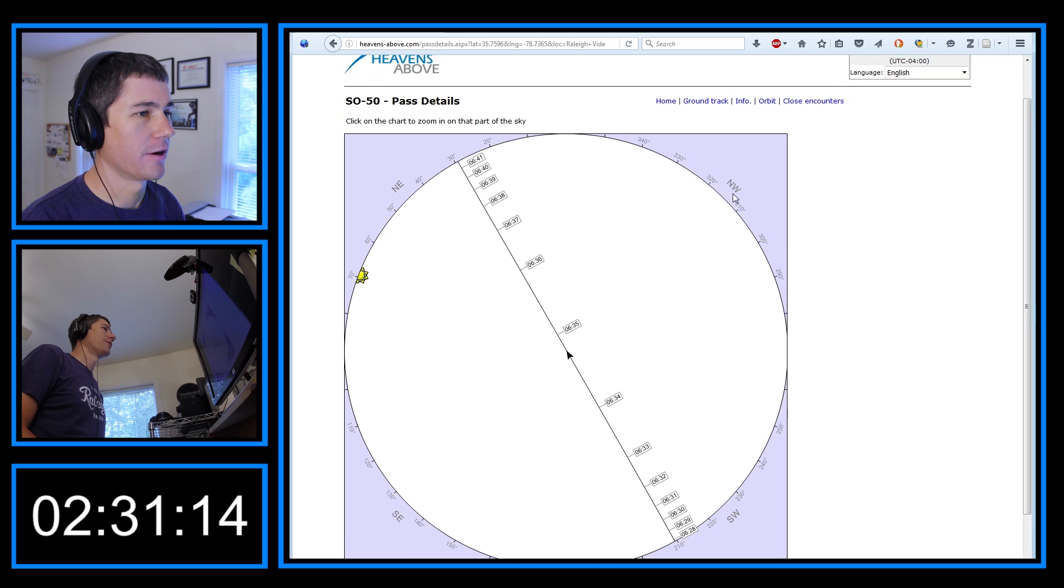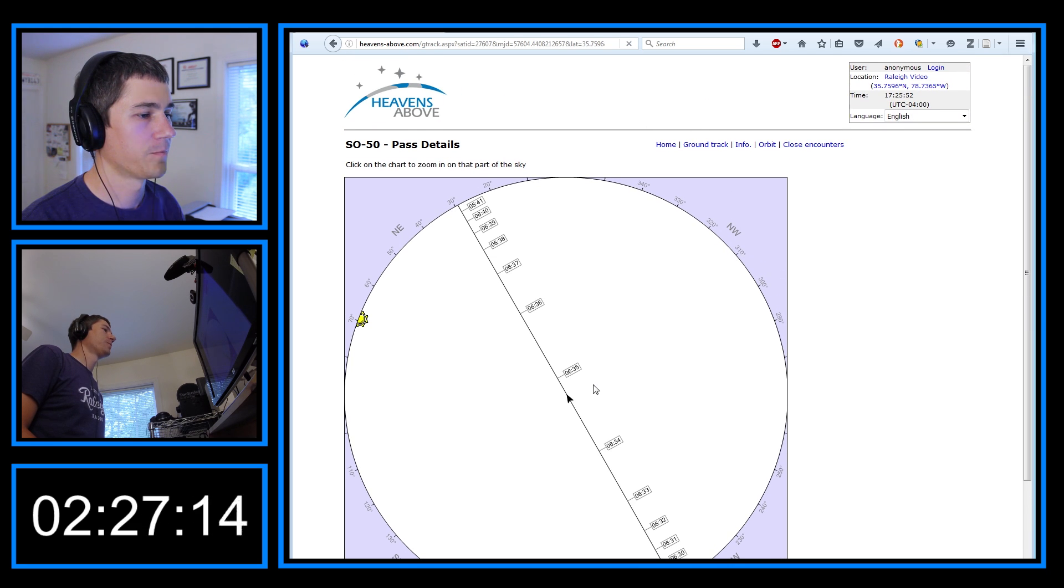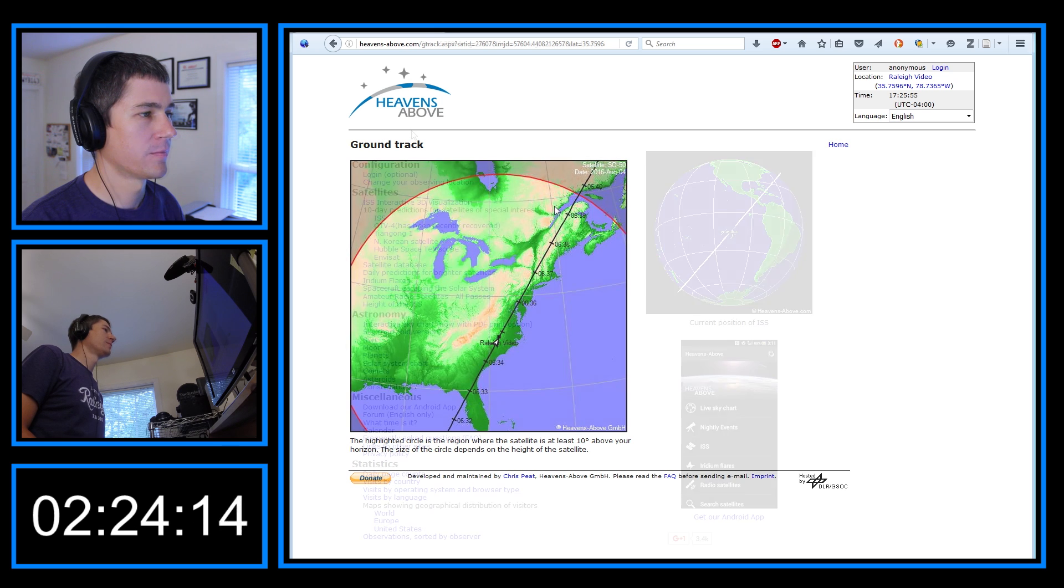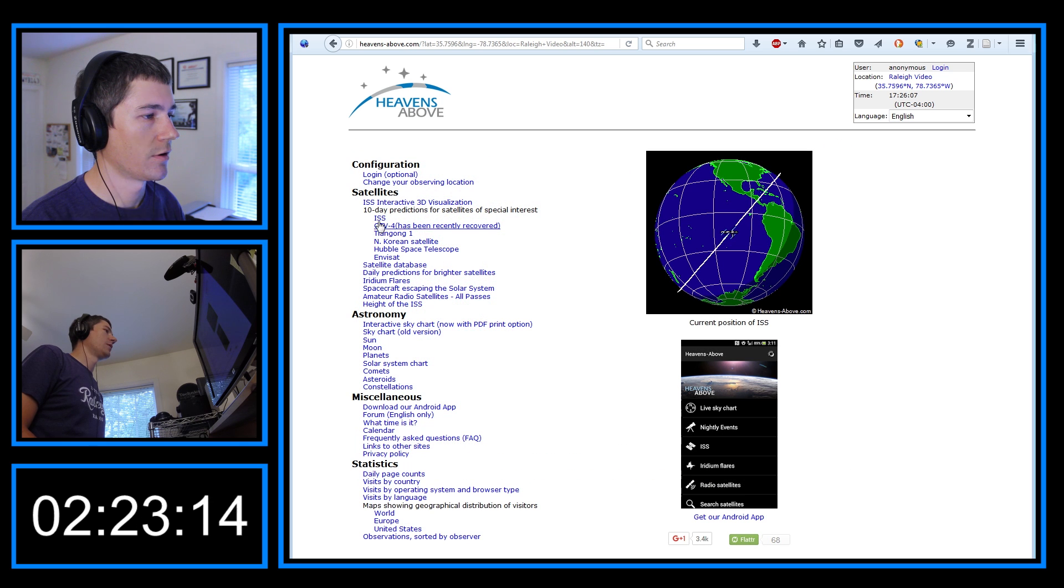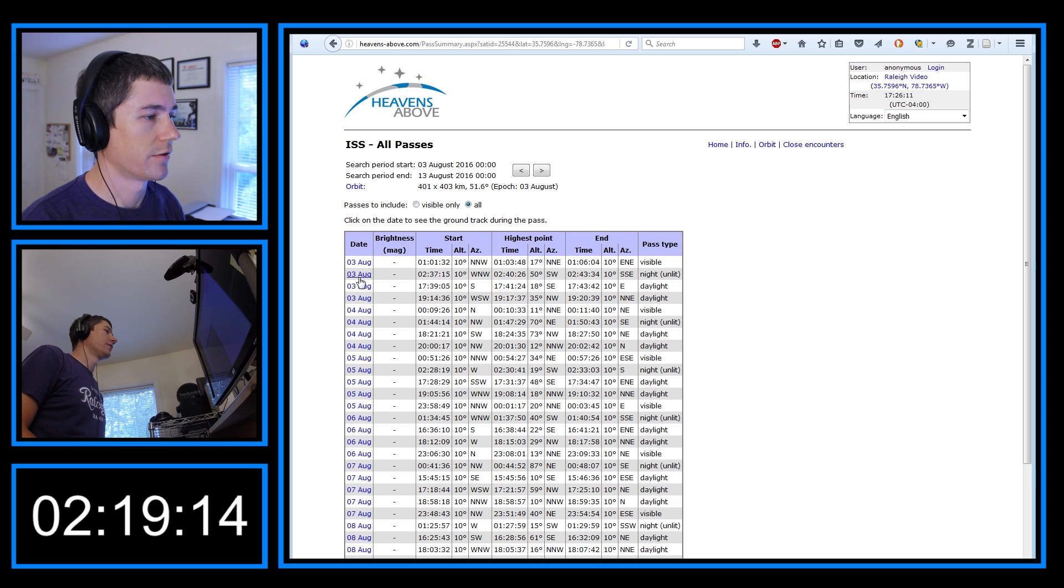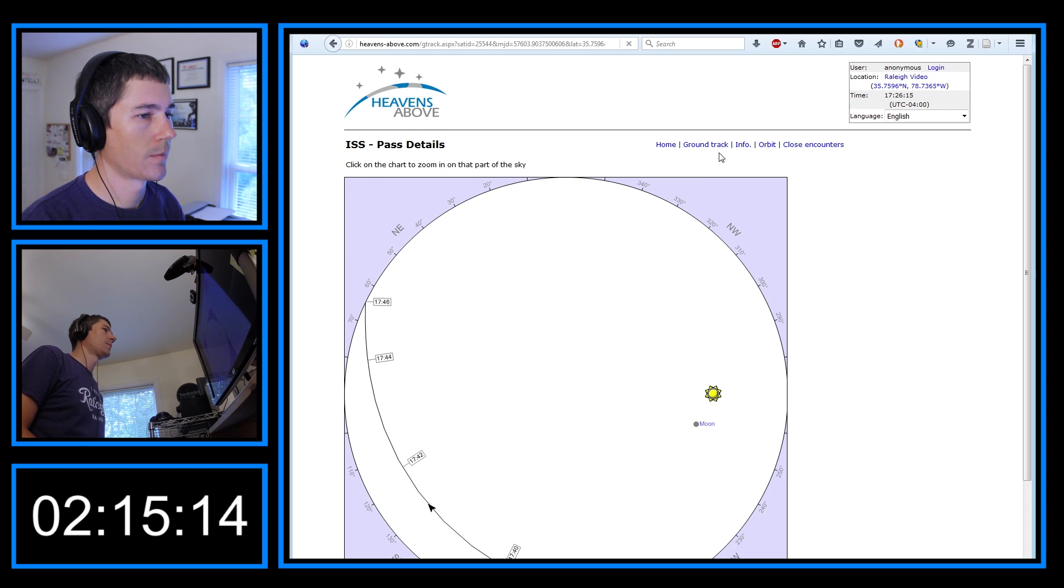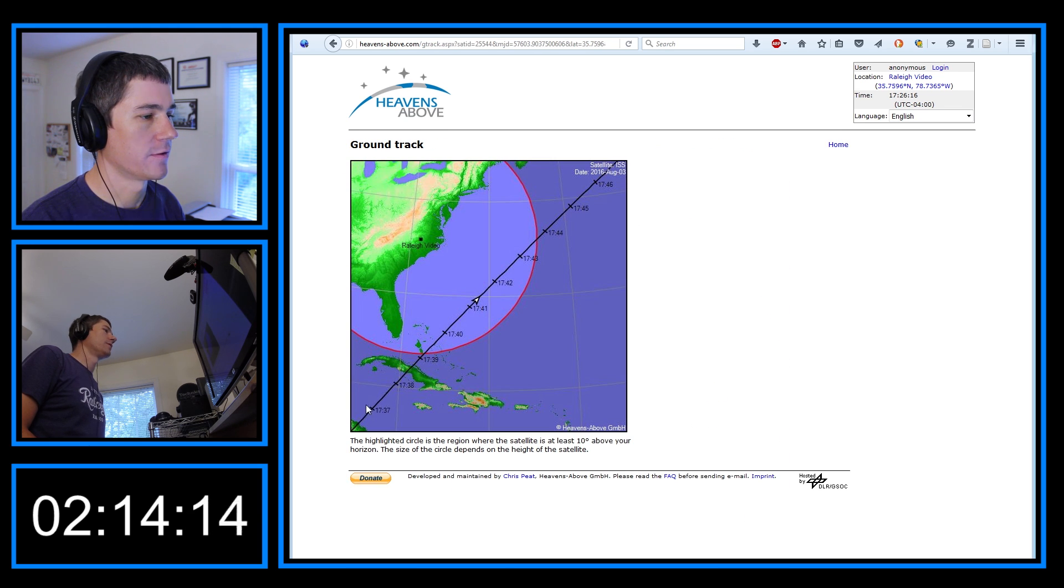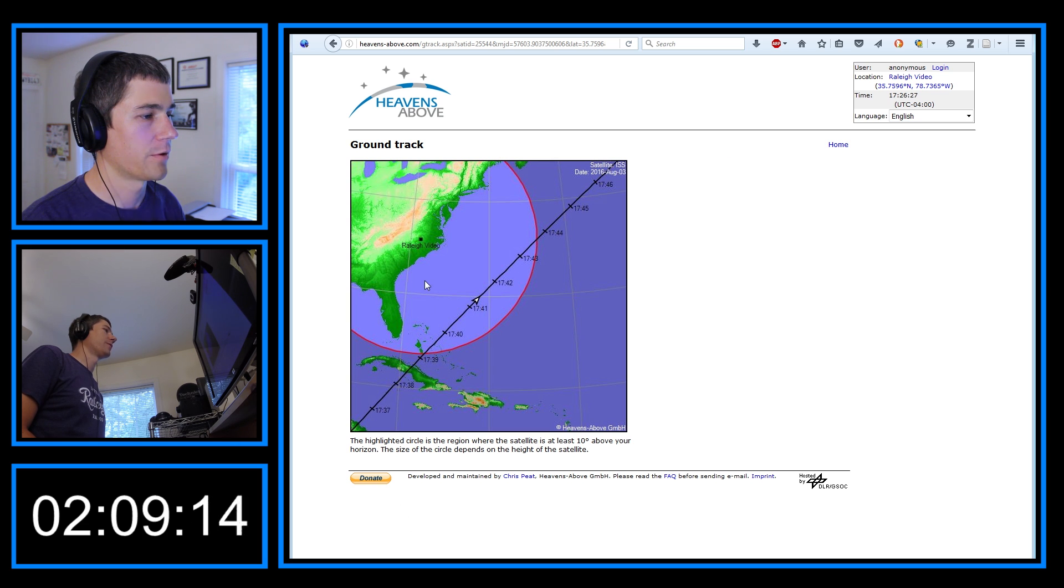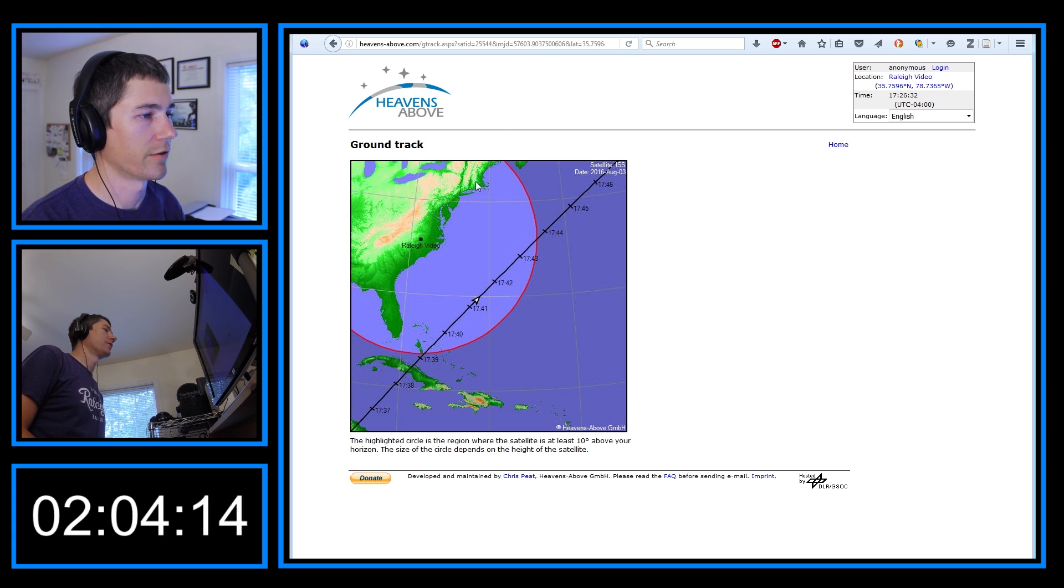Or another feature of heavensabove, which is nice, is it shows you a ground track. And you can see it's going right overhead. And the same is true for the ISS as far as the ground track. Let's see the ground track for this upcoming pass. You can see it's over the Atlantic Ocean. So southeast when it comes, I'm sorry, south when it first comes into view, southeast when it's max elevation, roughly north to the northeast when it's going away.